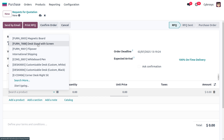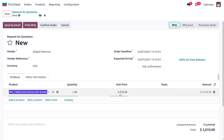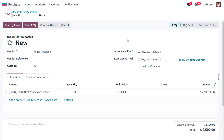I'm going to choose the product 'Desk Stand with Screen.' You can see the price of the product is 2010. I would like to change the price to 2500, but even if you change the price, there is no reflection in the product cost because we are using the Standard Price costing method — it uses a fixed price regardless of manual changes.